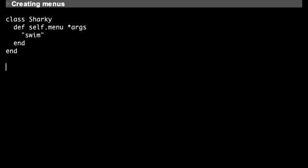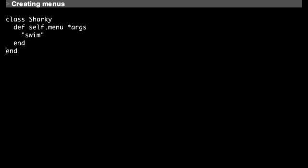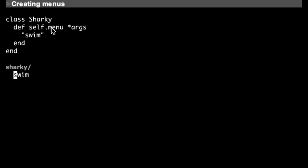Another way of creating menus is to have a class and have the menu invoke methods on it when you double click. For example, I can evaluate this class and then I will be able to type sharky and double click and it will invoke the menu method, which is the convention, a class method named menu.